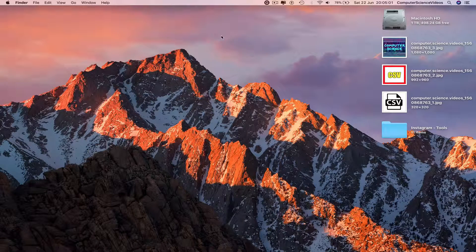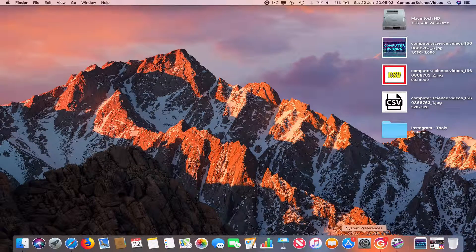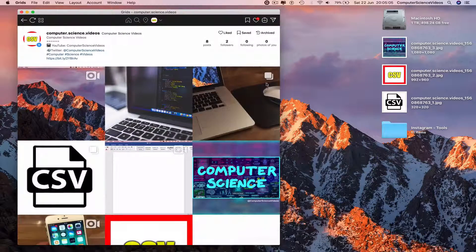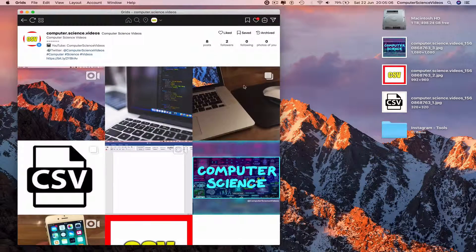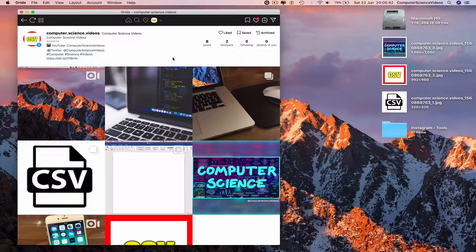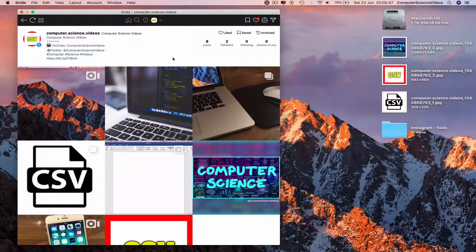The first thing we need to do is go down to the dock and click on the application called Grids. Make sure you are signed in to the account and go to the profile. If you are not sure how to like a photo, go to the previous tutorial where I showed you how to do that, then come back to this tutorial.